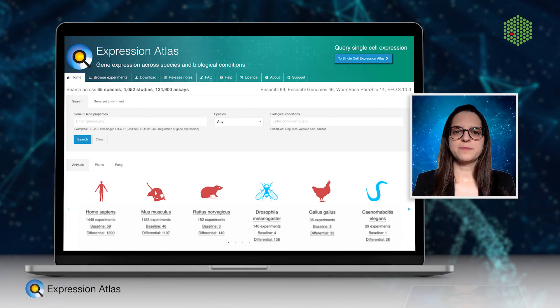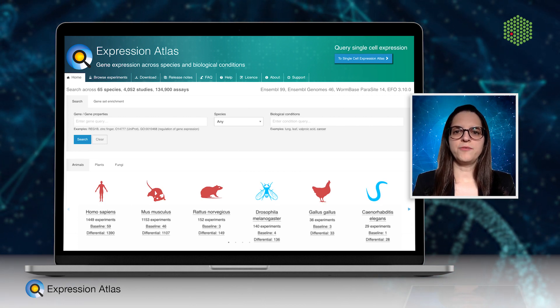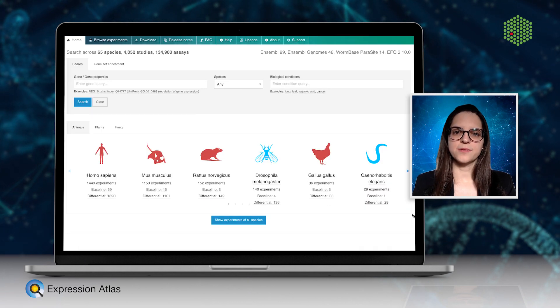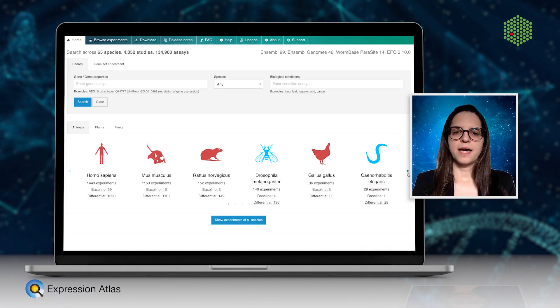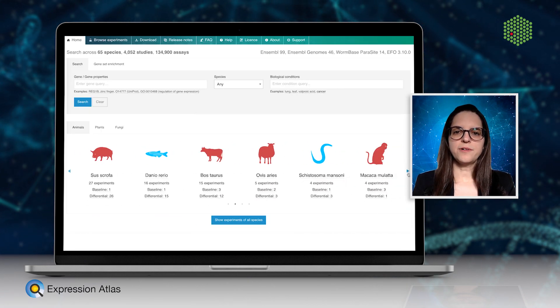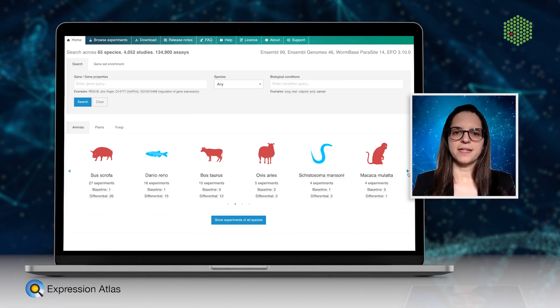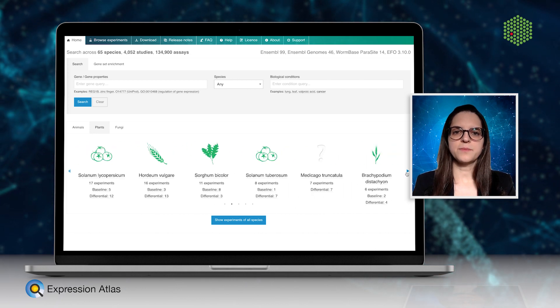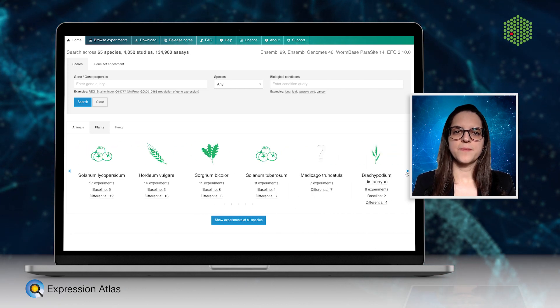All data has been uniformly reprocessed with state-of-the-art tools and they cover a wide variety of species including animals, plants, yeasts, and protists.